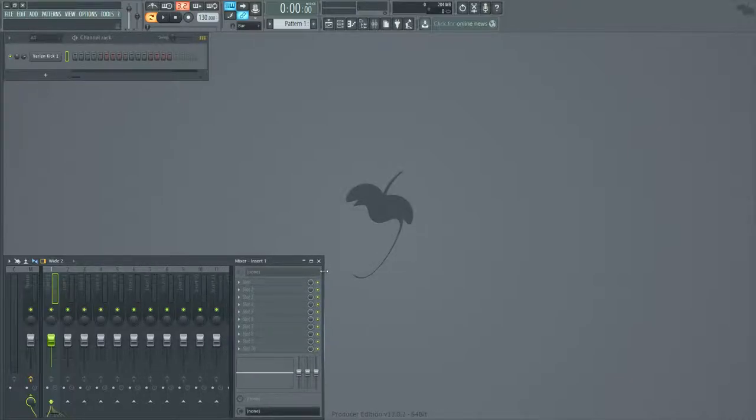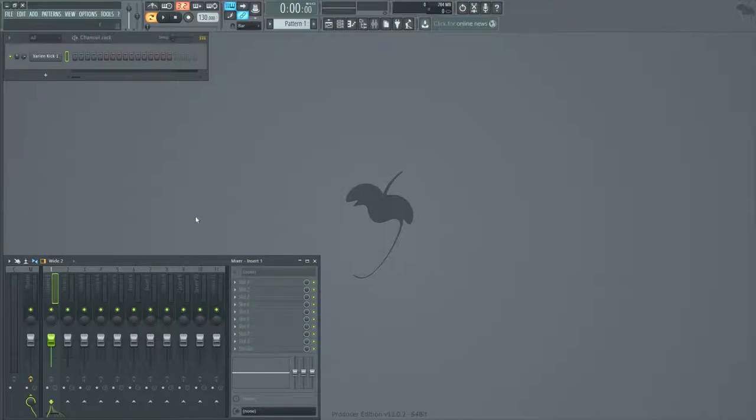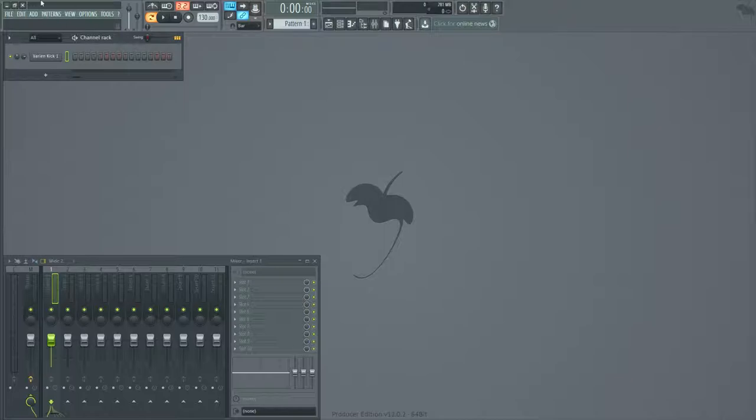One of the things that you can use to compensate with this is manual sidechaining, where you only let that initial transient pop through. But that can create issues later on if you're automating anything else by the volume of the kick, and overall if you just want something that's a little bit more snappier.